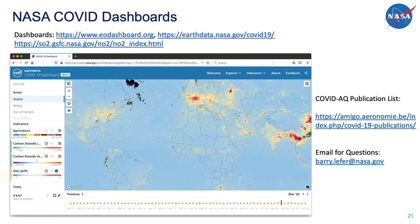Thank you for your attention. I wanted to leave you with a list of links to some COVID dashboards. I have also included my email — don't hesitate to reach out to me. Take care and have a nice AGU.